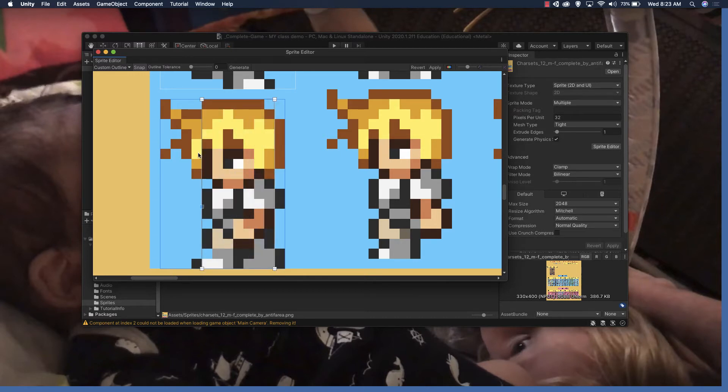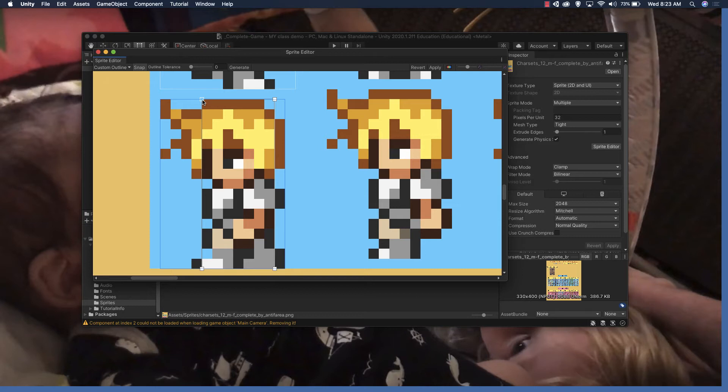Okay good, so now this is basically setting up our sprite to have a custom outline. In the case of this one, we're getting a couple blue pixels here and we can fix that if we'd like. We can just add some points.